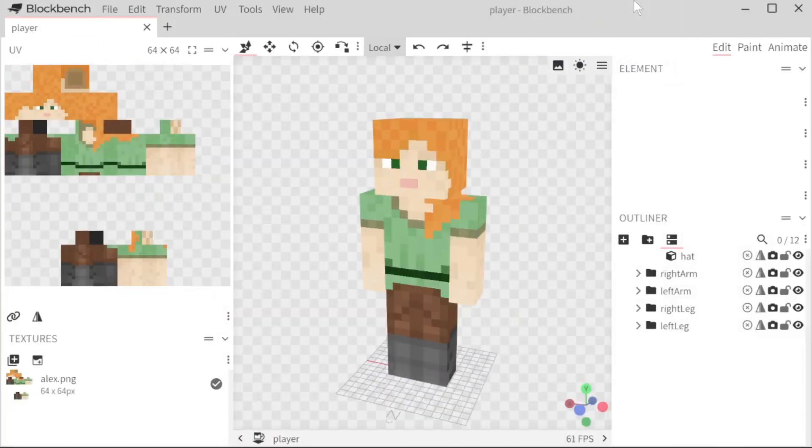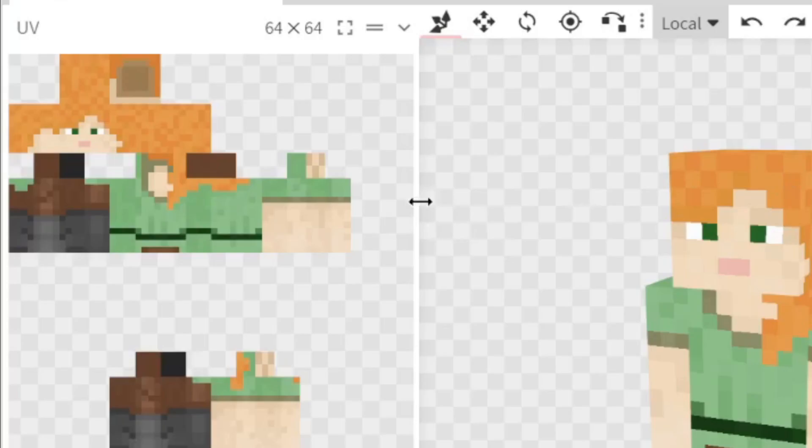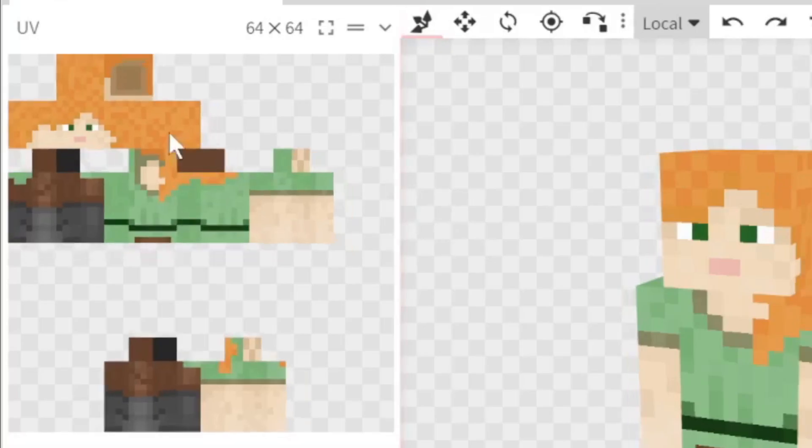So now that we are in Blockbench, I'm going to quickly go over everything you're seeing on your screen right now. So the UV is obviously where things are mapped on the model itself.